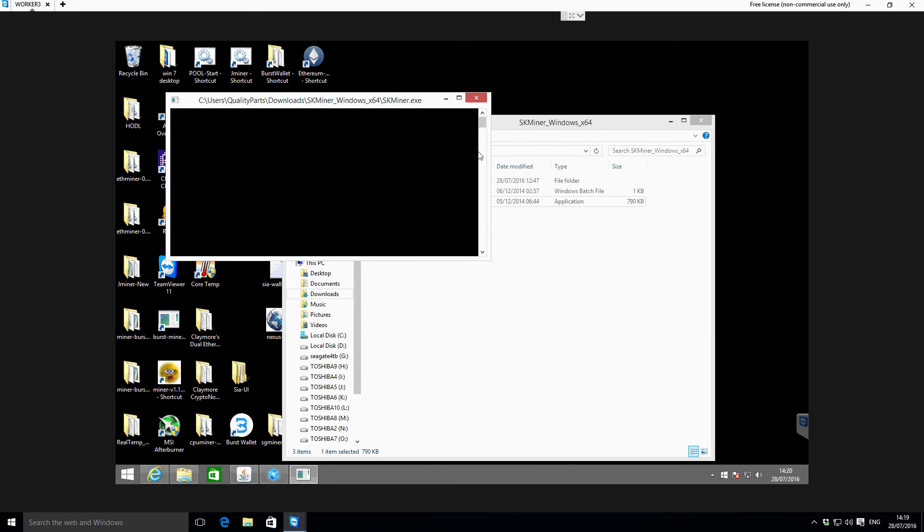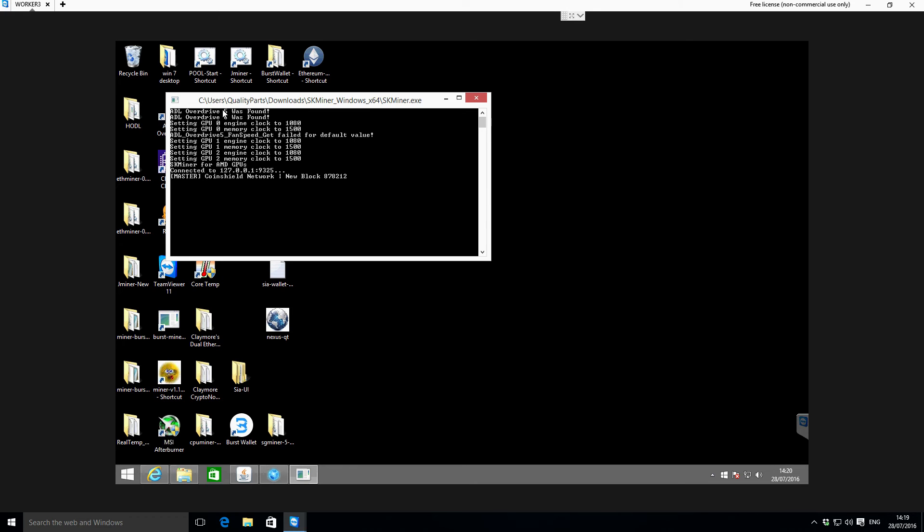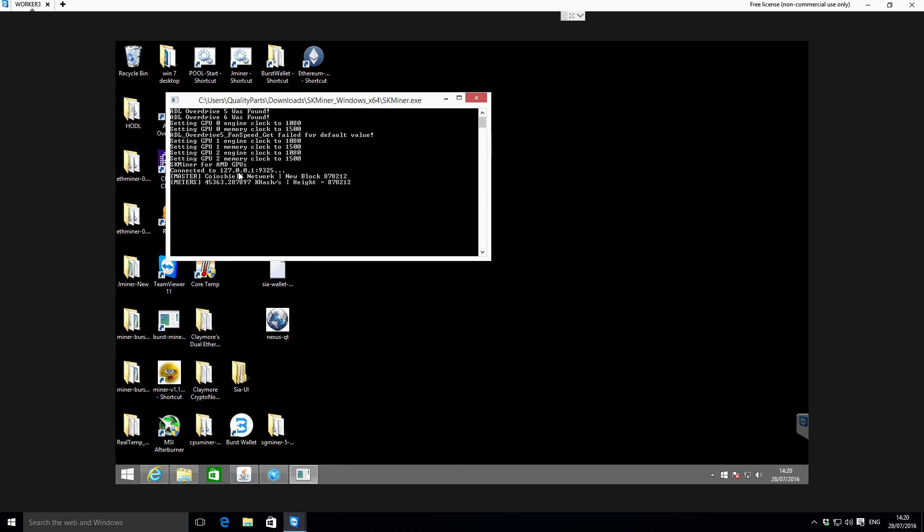It takes a minute to get going but we'll just leave it going for a time. You can see some information on top - it's found two CPUs, it's trying to set the engine and memory clocks to what it thinks should be right, but that's fine, you can just ignore that, there's no big deal. Then you can see it says they're connected to 127.0.0.1:9325, so that is the actual local address of our nexus-qt wallet.